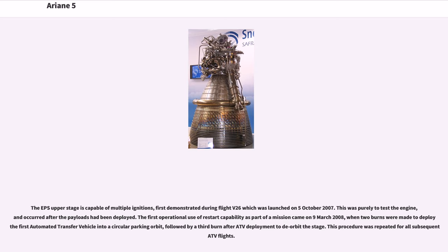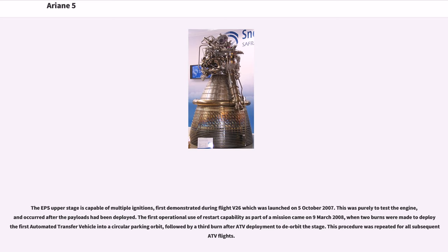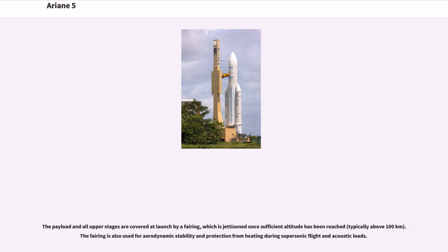The EPS upper stage is capable of multiple ignitions, first demonstrated during flight V26 launched on October 5, 2007. This was purely to test the engine. The first operational use of restart capability came on March 9, 2008, when two burns deployed the first Automated Transfer Vehicle into a circular parking orbit, followed by a third burn to deorbit the stage. This procedure was repeated for all subsequent ATV flights. The payload and upper stages are covered at launch by a fairing, jettisoned once sufficient altitude has been reached, typically above 100 kilometers.